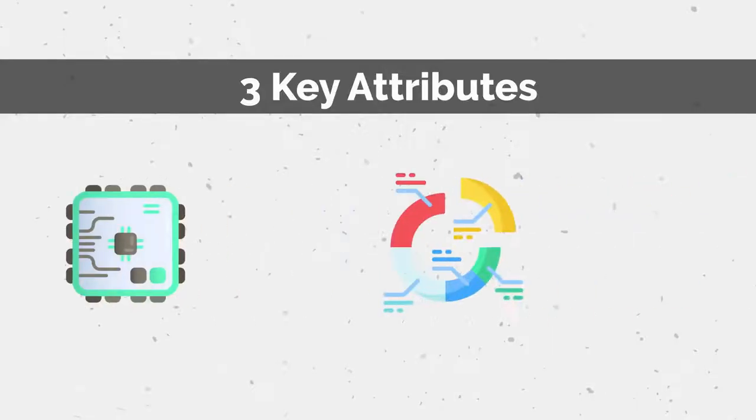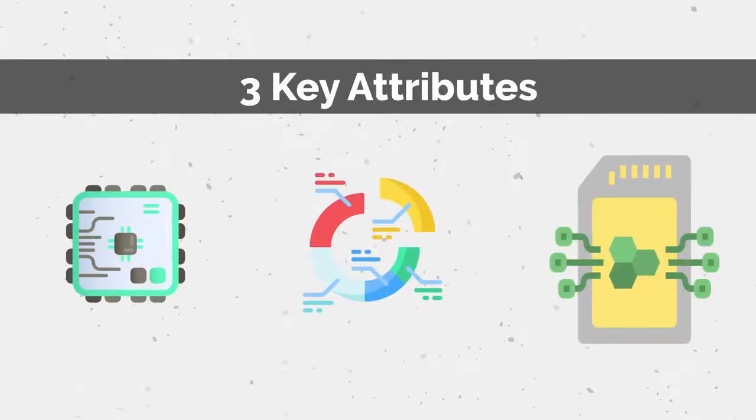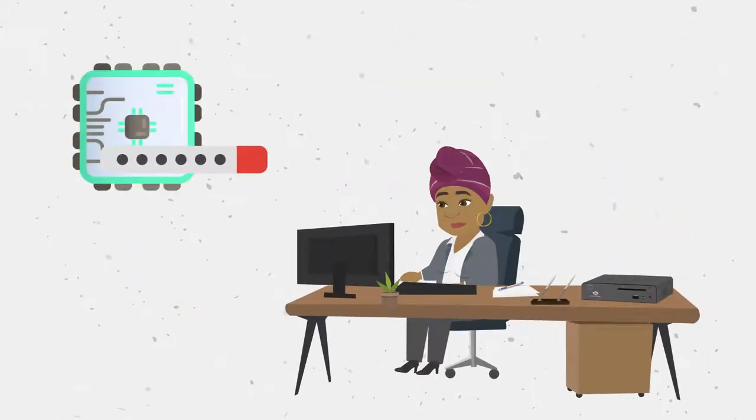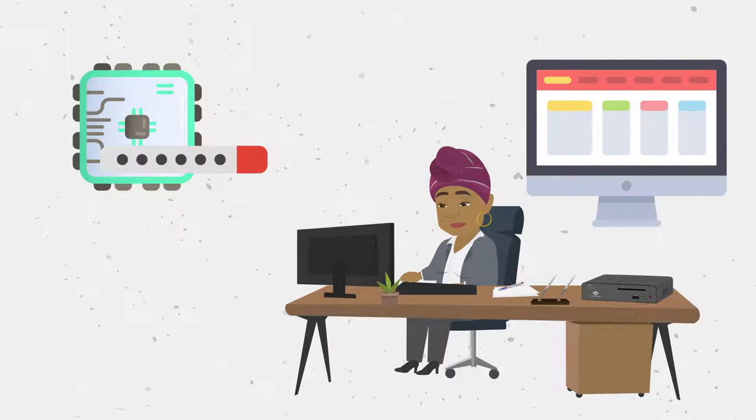Zero Clients have three key security attributes. One, a Zero Client operates with firmware that is in a locked BIOS, instead of an accessible OS.